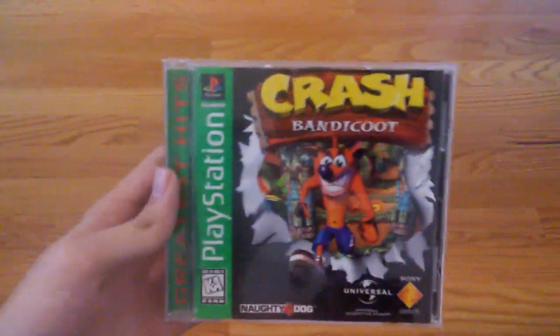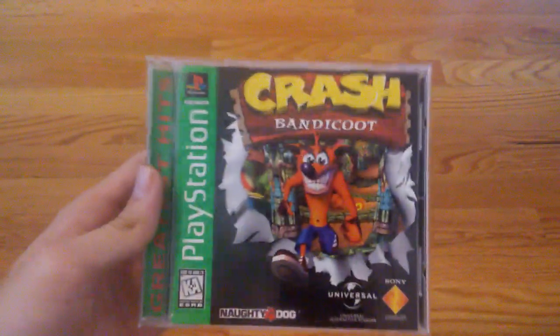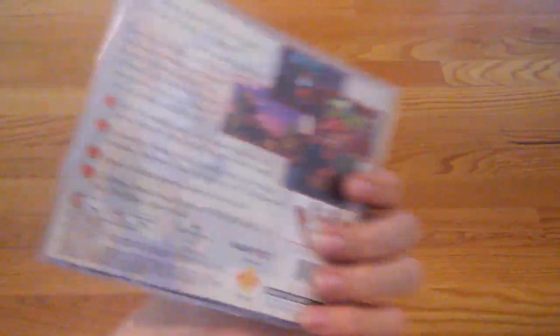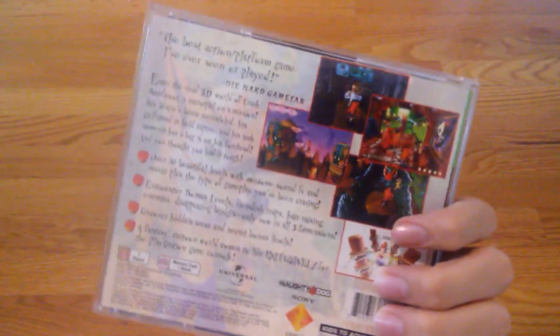Alright, so here we go. Crash Bandicoot for the PlayStation.